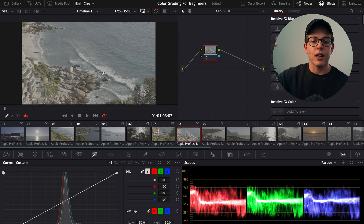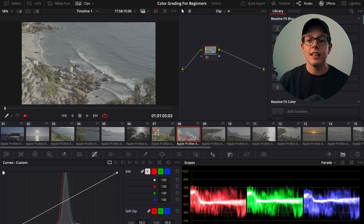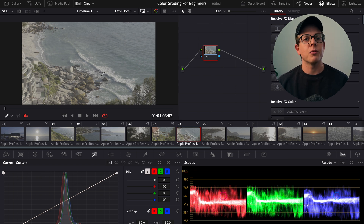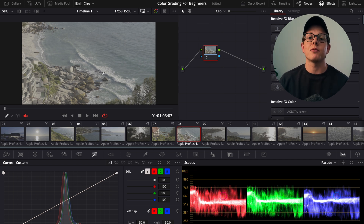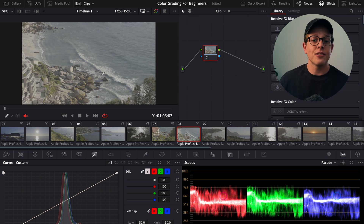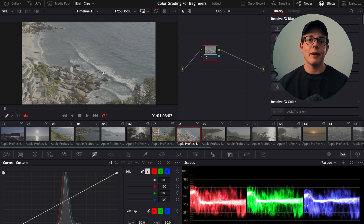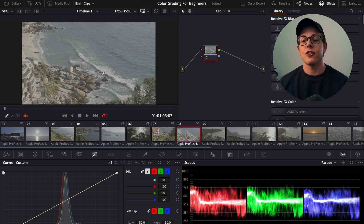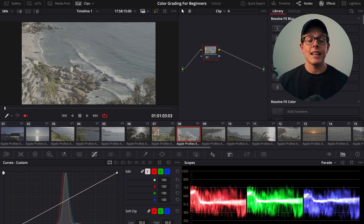Now we understand what color management is, why it's important, and how we do it. We're going to quickly jump into familiarizing ourselves with the color page. We're going to start from left to right and work our way down. I'm not going to go through everything because there is a ton to go through — I promise you that if you watch more of my videos you'll become more familiarized with it, but you also just need to practice. If you are not new to the color page you might want to skip this section.